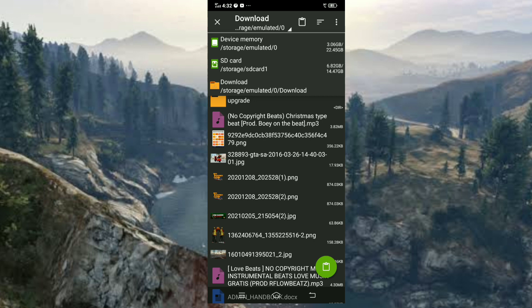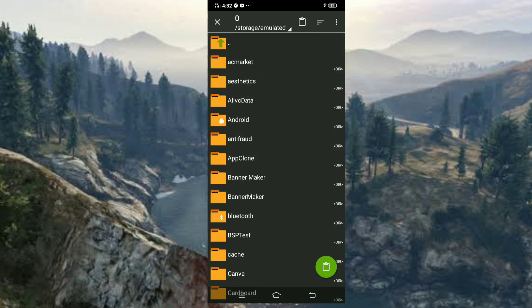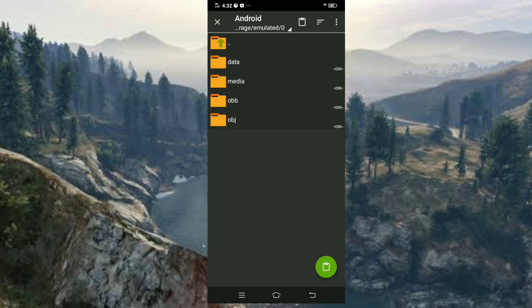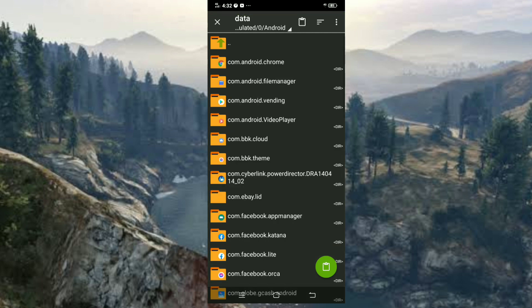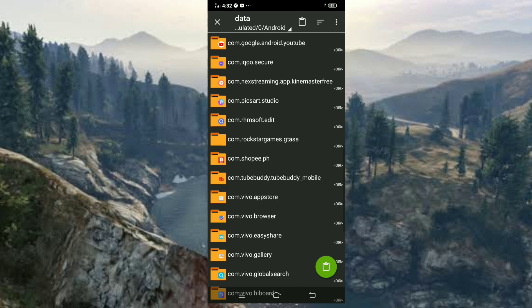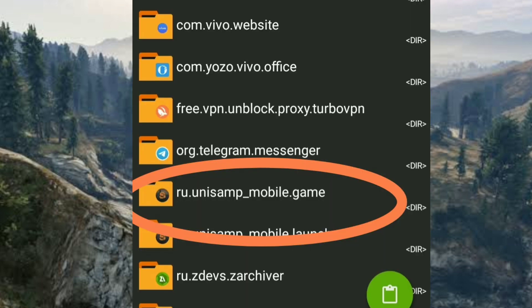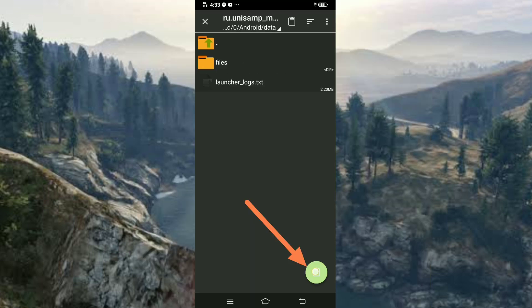Click the download folder and then choose Device Memory. Click Android, then select Data, scroll down, and select 'com.unisams_mobile.game'. Click on it and select Paste/Copy.